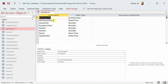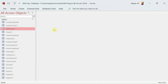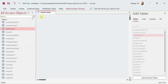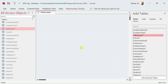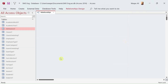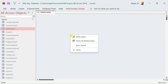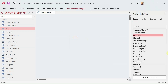To create a relationship, we will go to the ribbon, then Database Tools, and click on Relationships. If you are using the latest version of Microsoft Access, tables will appear on the right side pane. If you get an empty screen, just right-click anywhere and select Show Tables.